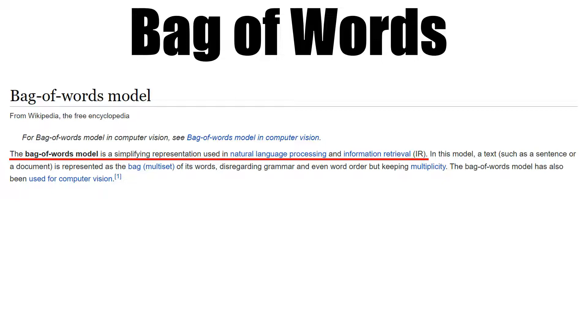If this makes sense to you, well and good. Otherwise, I'm just going to explain it in detail. Bag of Words is just one of many NLP modeling techniques we can use to do amazing things.